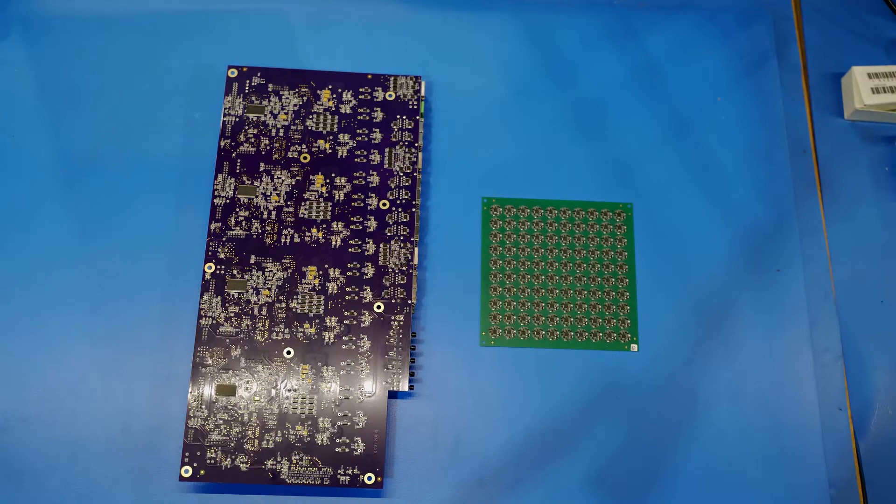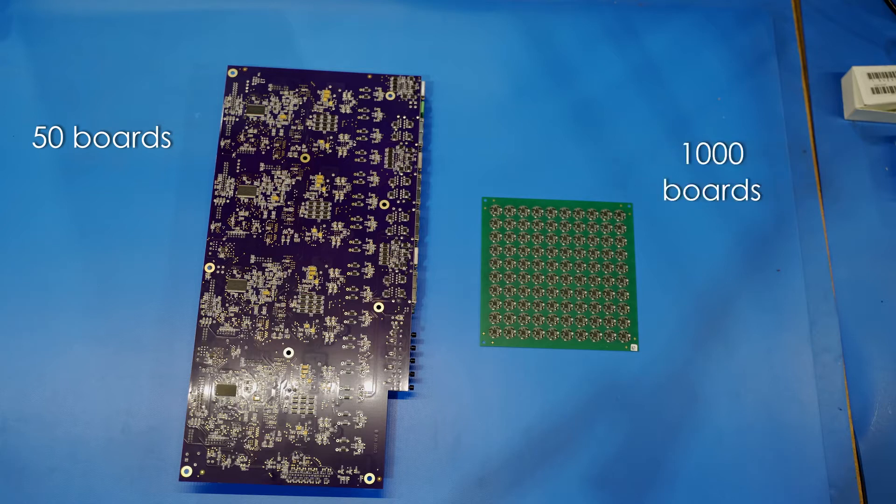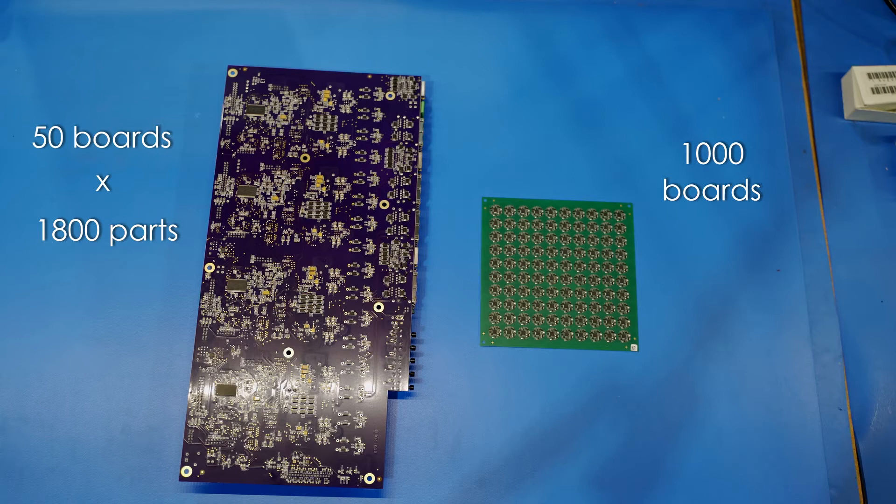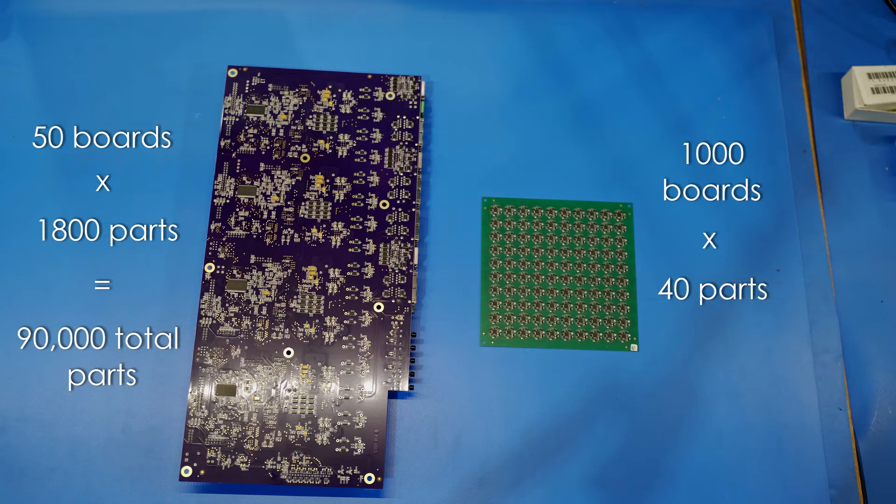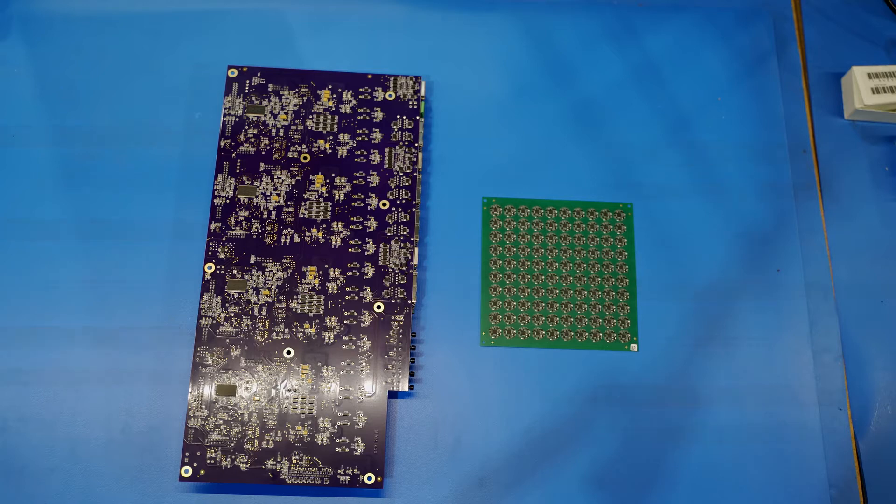Consider this example. For this job, we need to produce 50 boards. For this job, we need to produce 1,000. Which is higher volume? This board has 1,800 parts, so that's a total of 90,000 parts in the job. This one has 40 parts per board for a total of 40,000 parts. We'd consider it to be a lower volume job even though it's 20 times more boards.